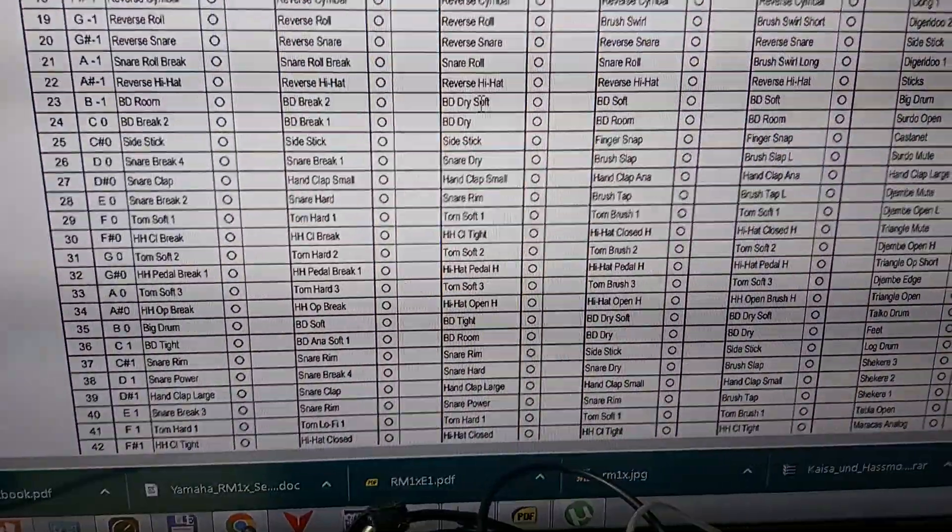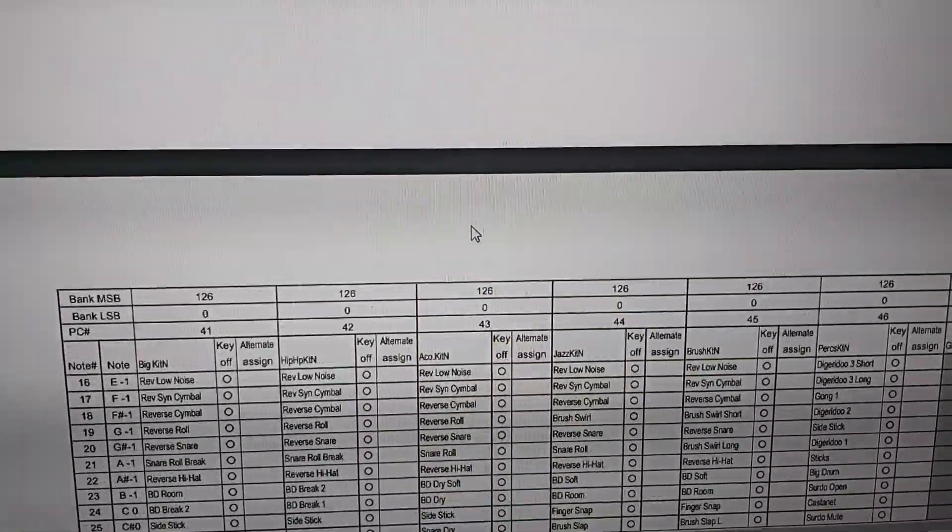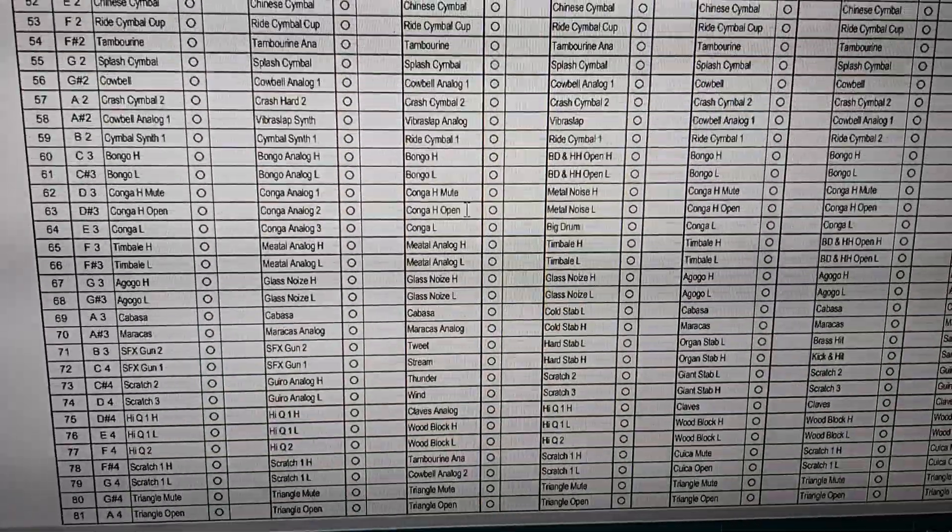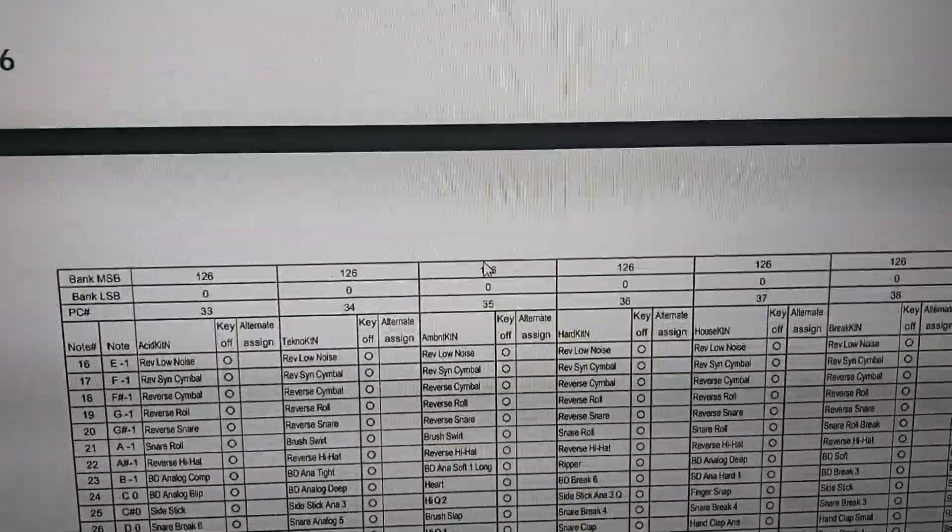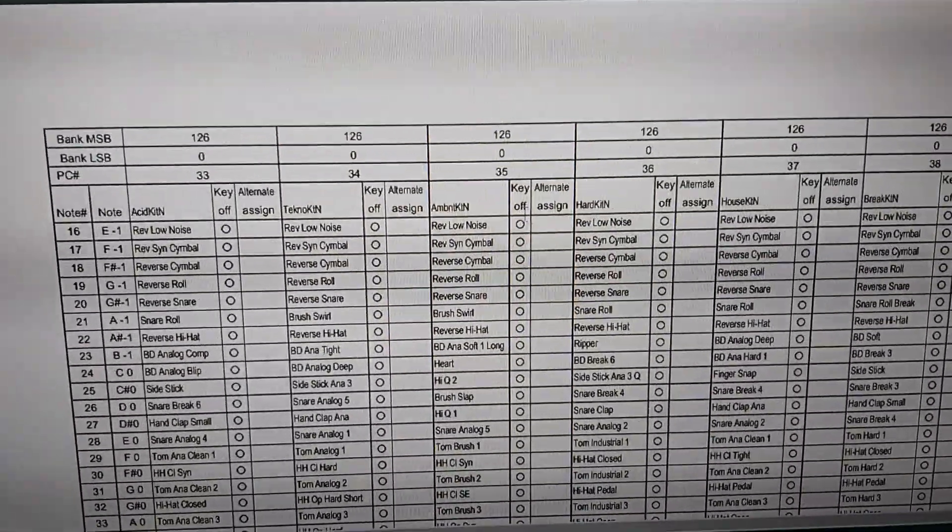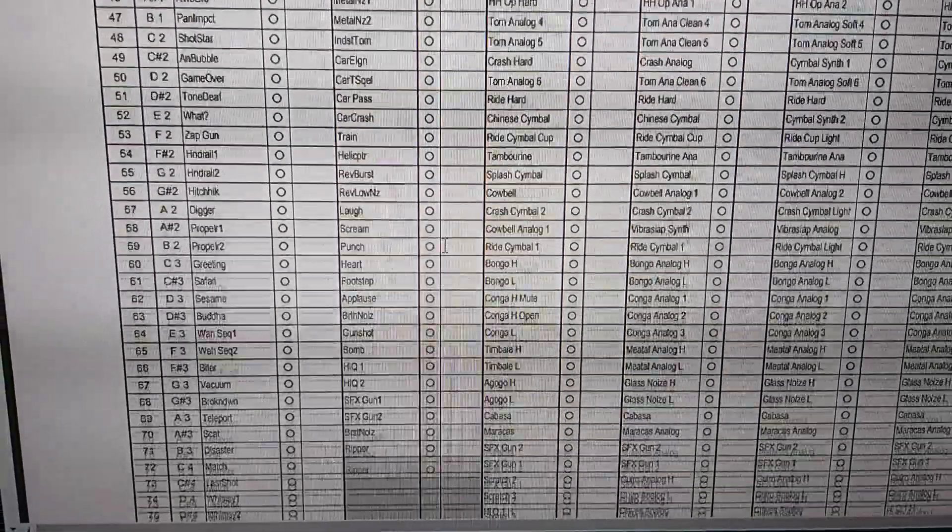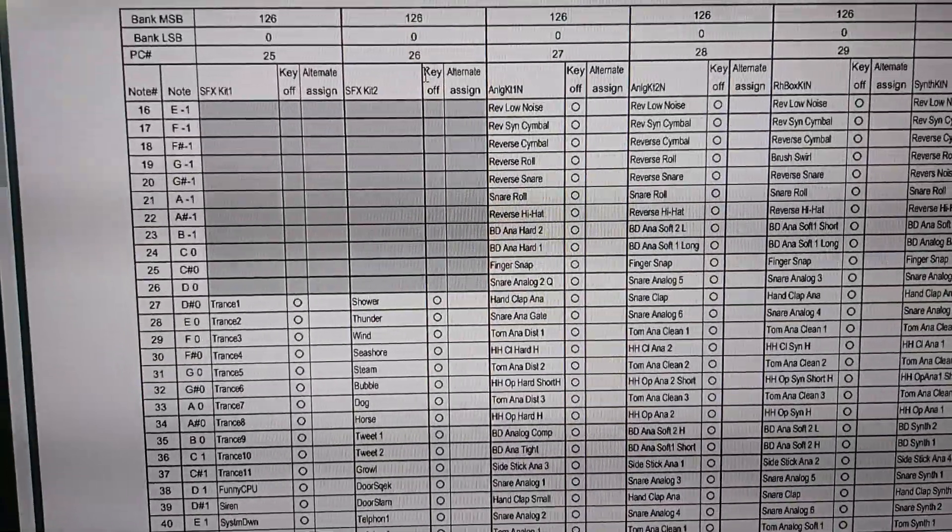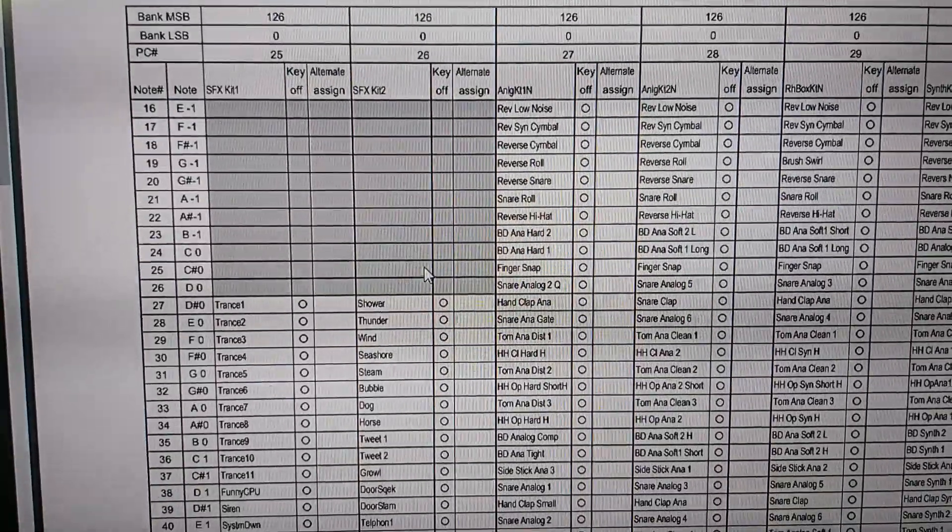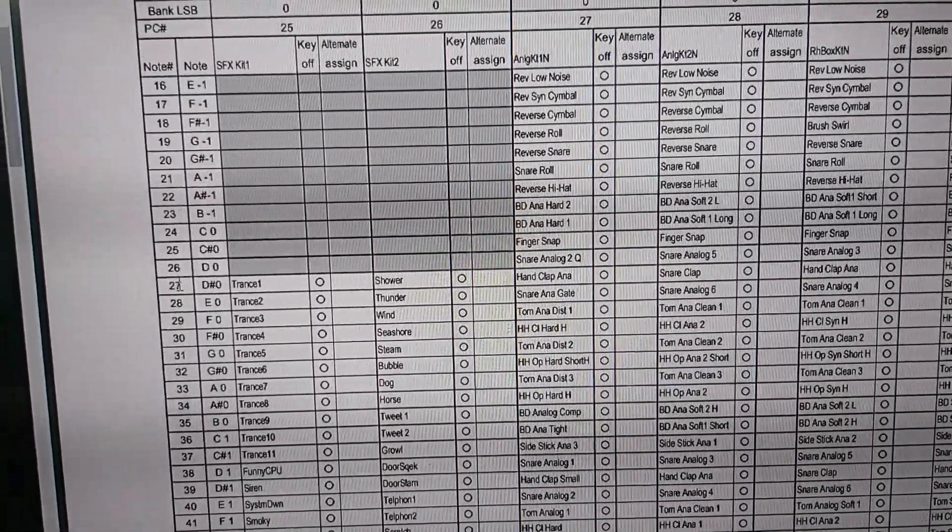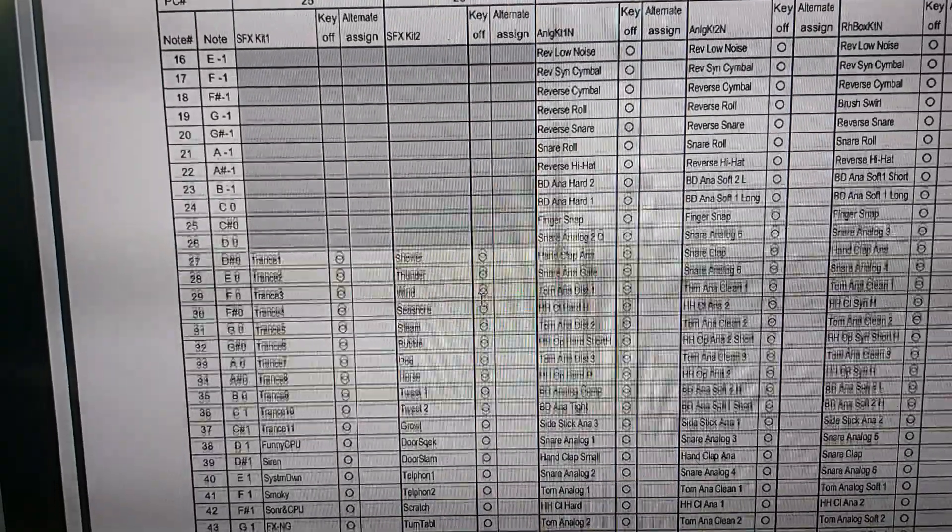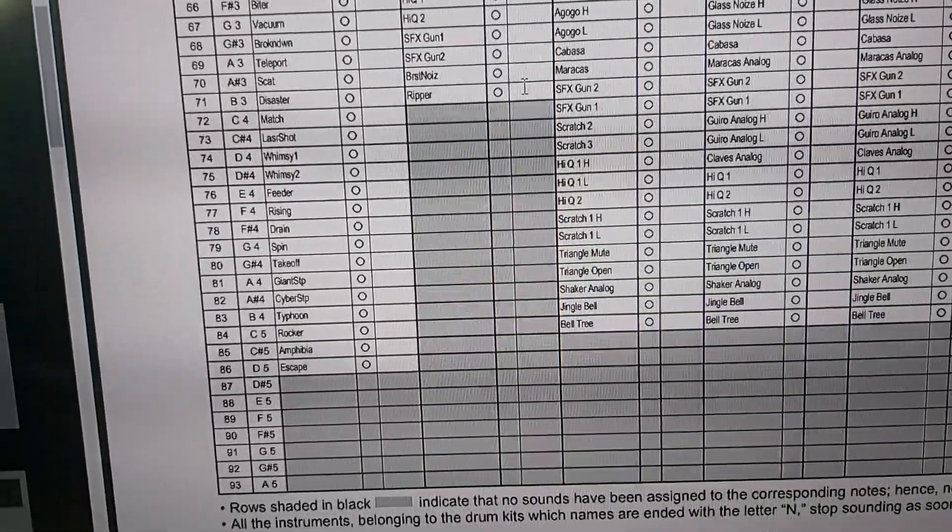To know where the sounds are, you have to find the MIDI implementation from your groovebox or synthesizer. This is the list from the RM1X. Here you see, for example, that kit number 26 starts on note number 27 and ends on 71.